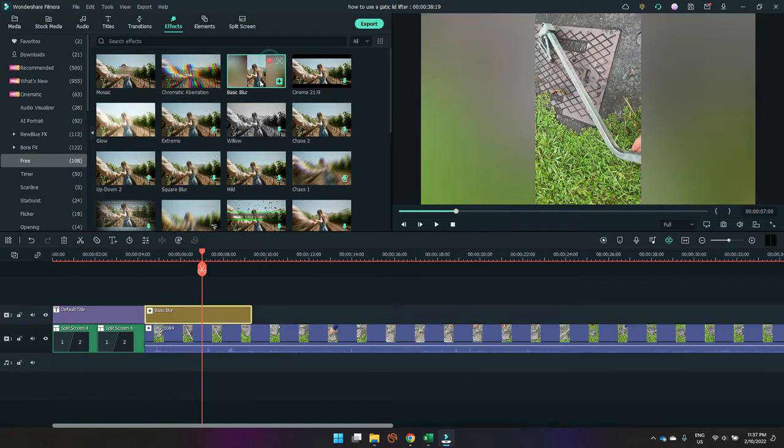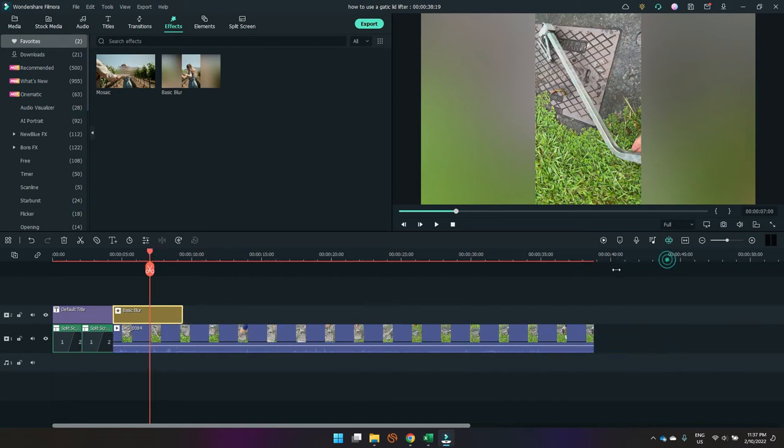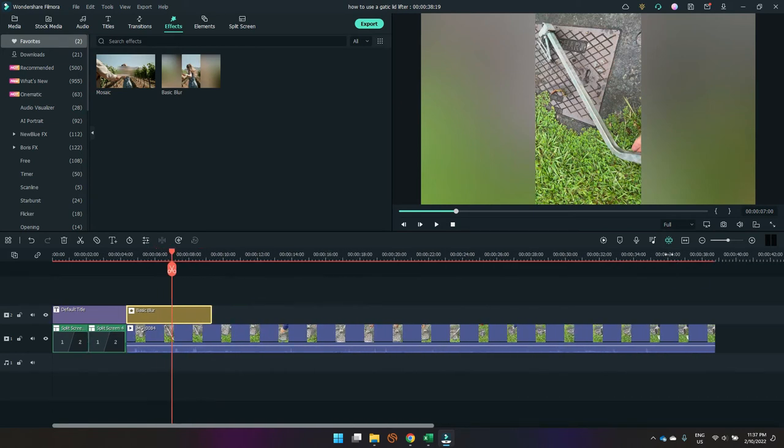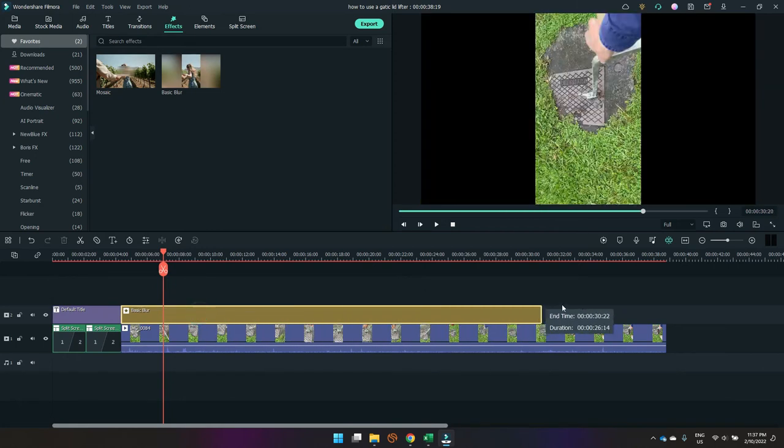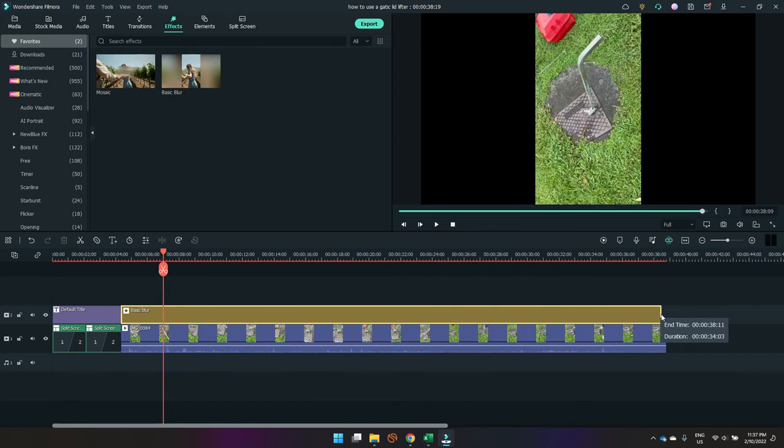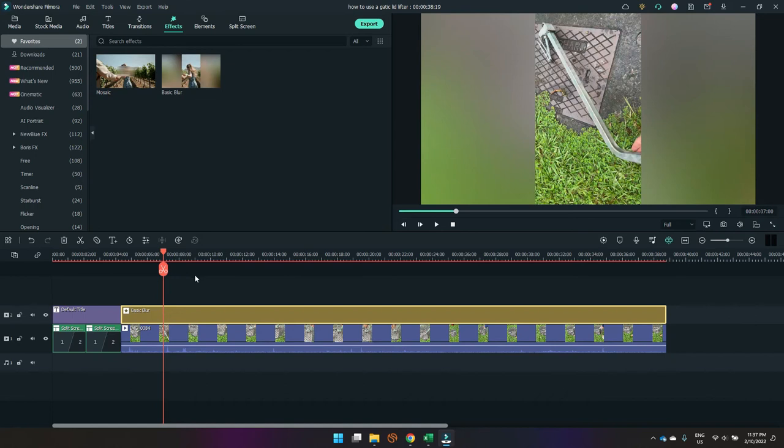I use this a lot, so I'm going to hit the love heart to make it part of my favorites. Then I'll just shorten this timeline by clicking and dragging down here. I'm going to drag this so it runs the entire length of the video.